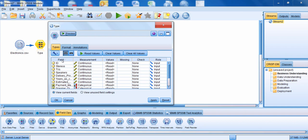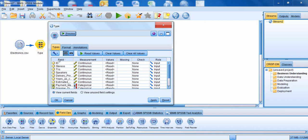You have the field column. The field column gives you the name of each one of your different fields. Any one of these columns you can sort if you'd like. For example, if I click on the field column, I can sort it in alphabetical order in ascending or descending order. I can do the same thing for any one of these other columns as well.